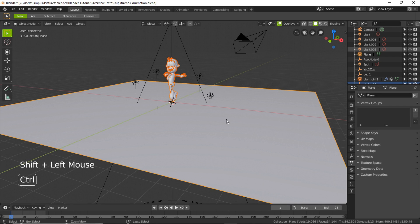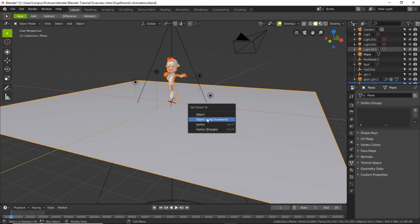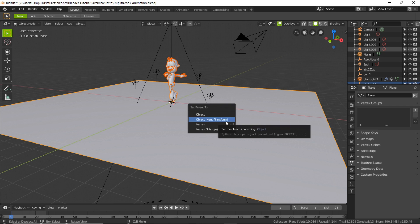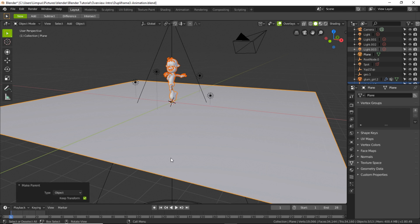Right, and then now clicking Ctrl+P. Most of the time most people select Object. In this I'm going to select Object within a bracket, you can see the Keep Transform. So that will keep the character animated character as it is. So I'm going to select Object with Keep Transform.